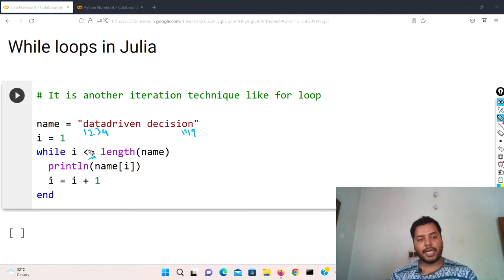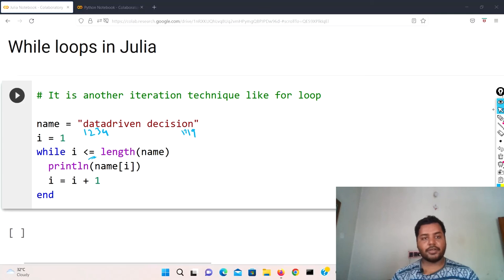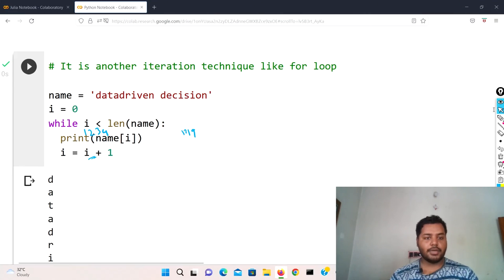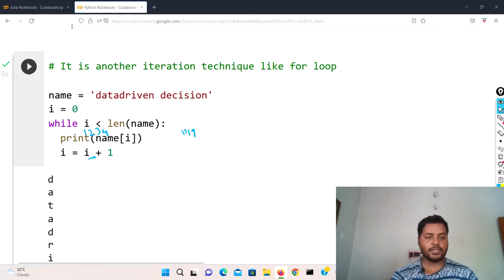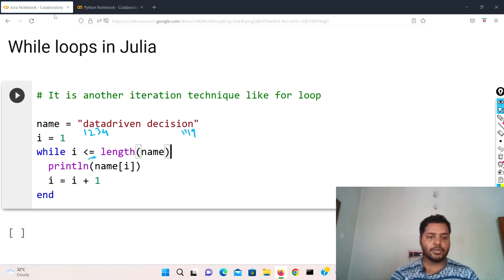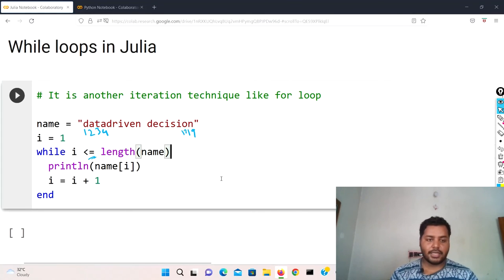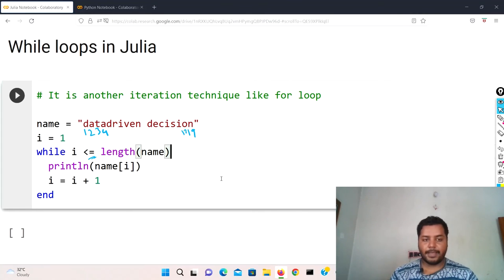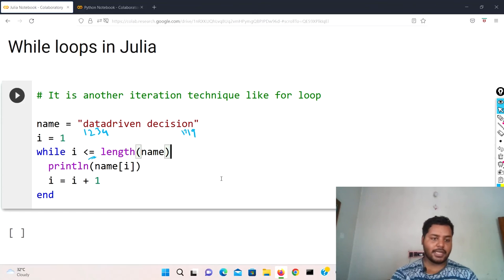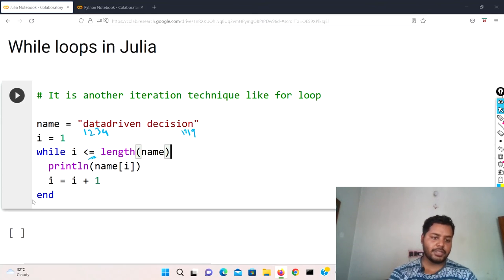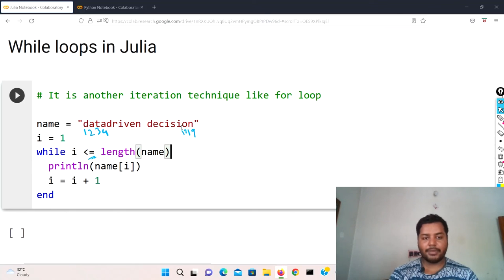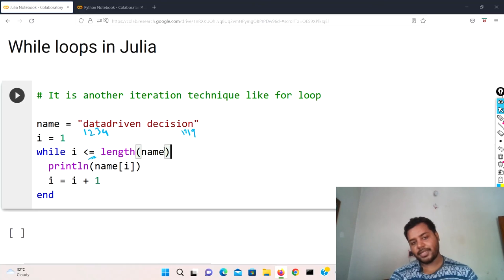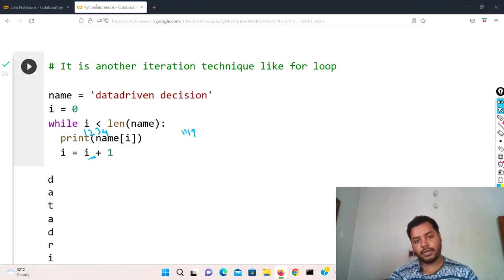But in Python you did not give any equals to, if you see in Python you haven't provided any equals to over there. And only the difference is at the end - over here you have to keep the 'end' keyword to close that particular while loop.